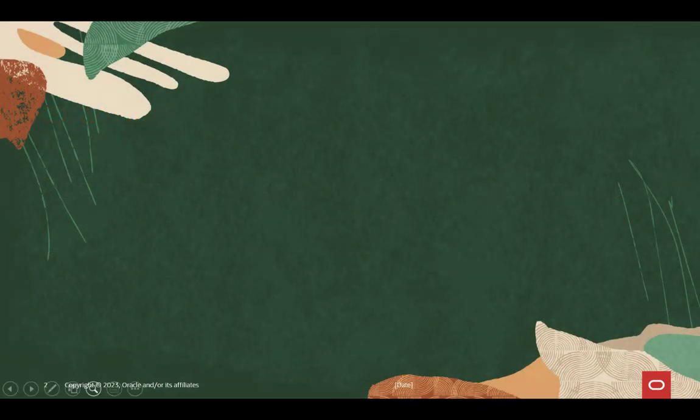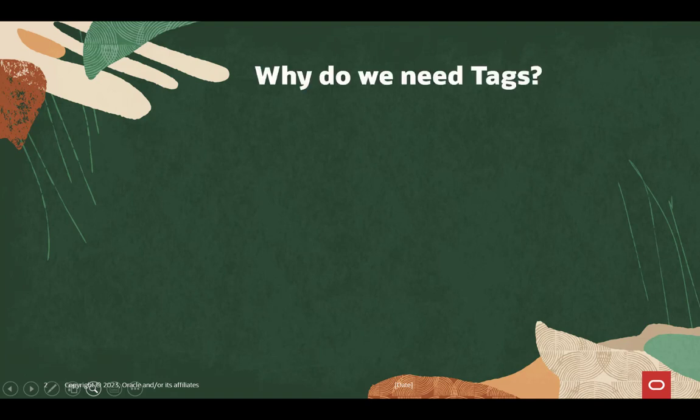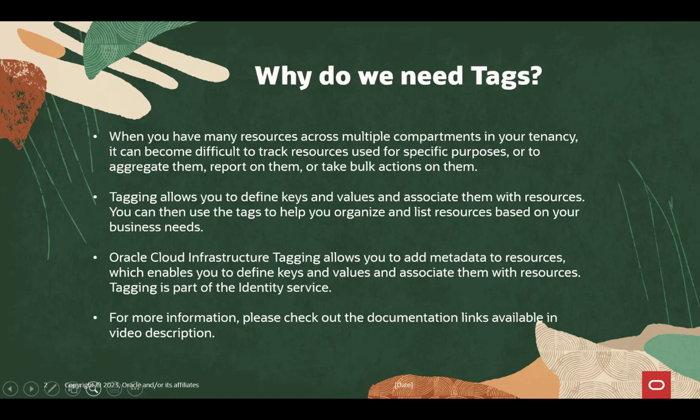You may have the question, what are tags and why do we need them? When you have many resources across multiple compartments in your tenancy, it can become difficult to track resources used for specific purposes or to aggregate them, report on them, or take bulk actions on them.